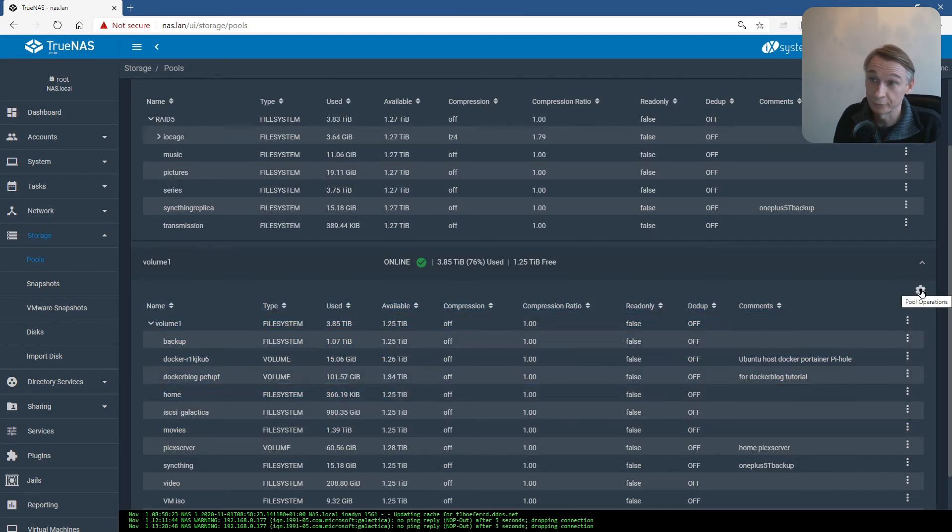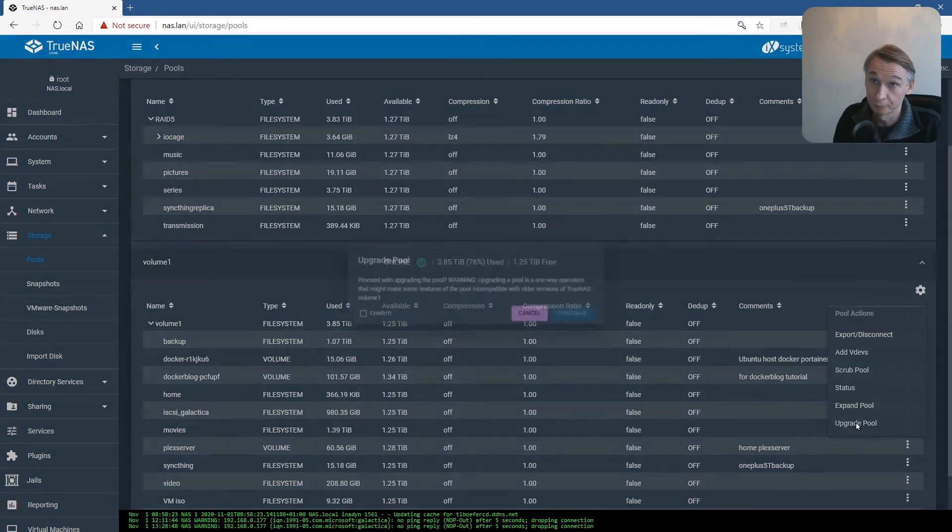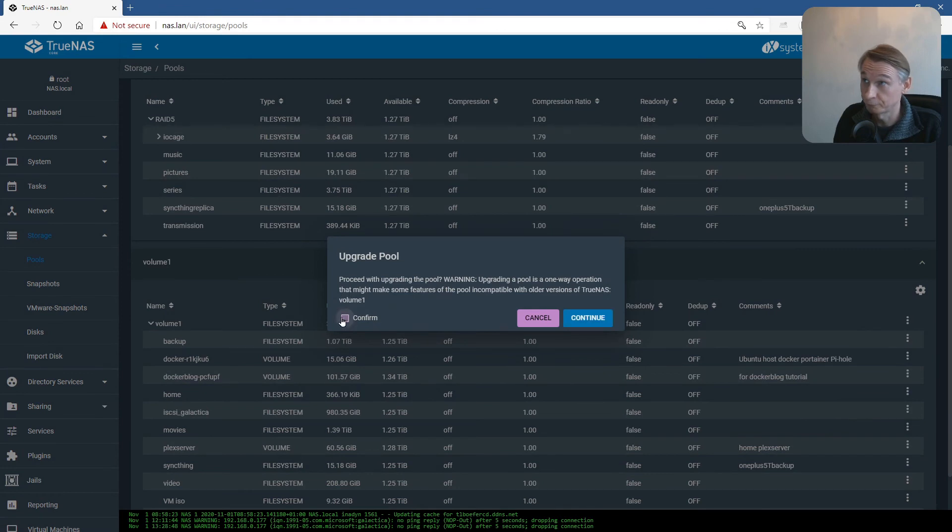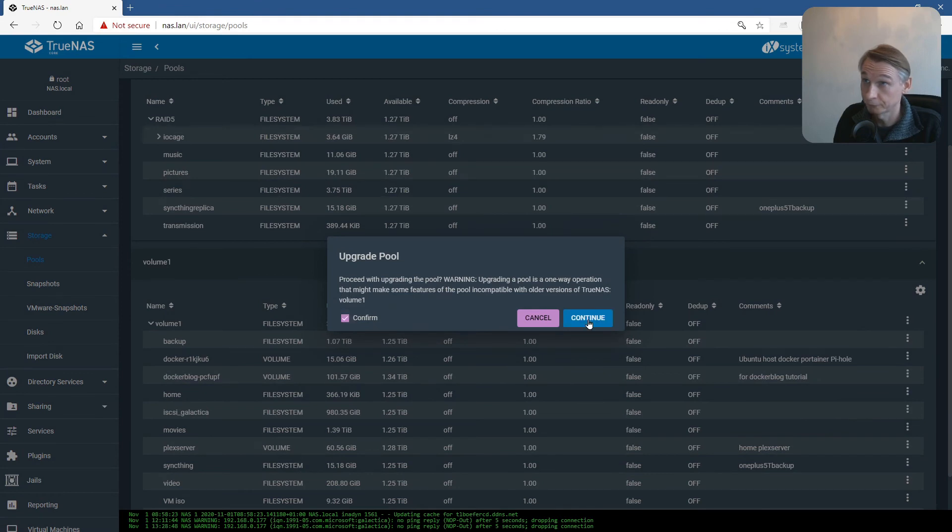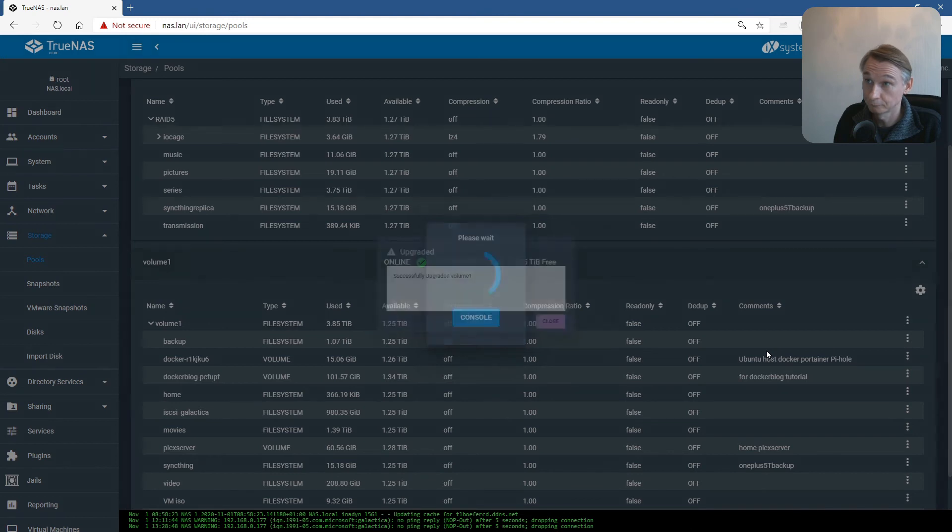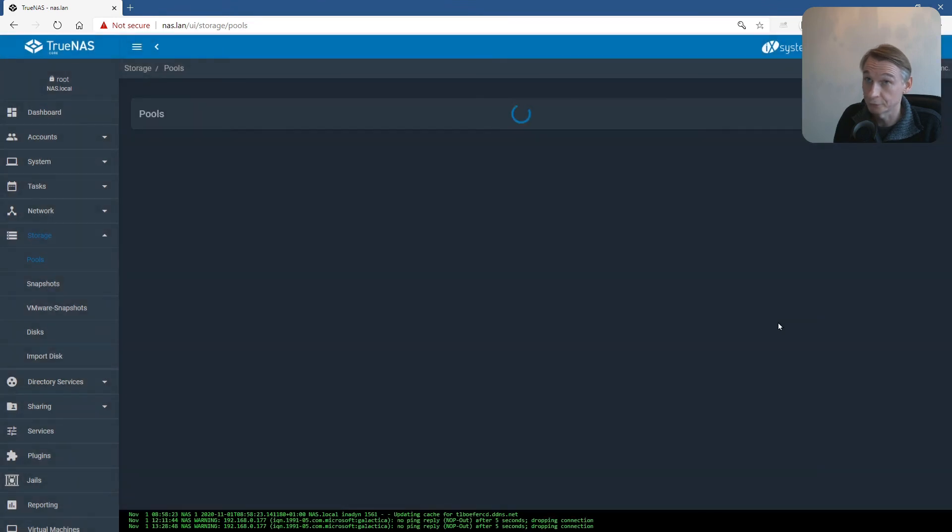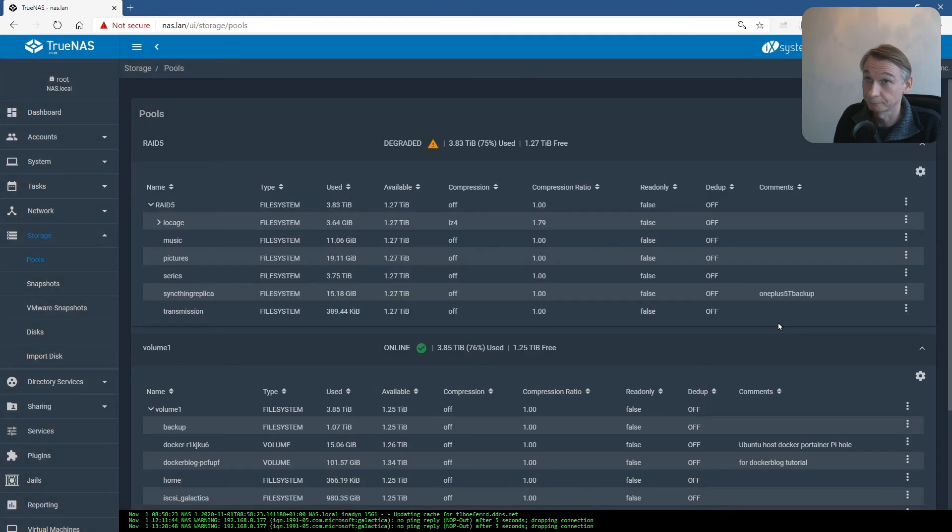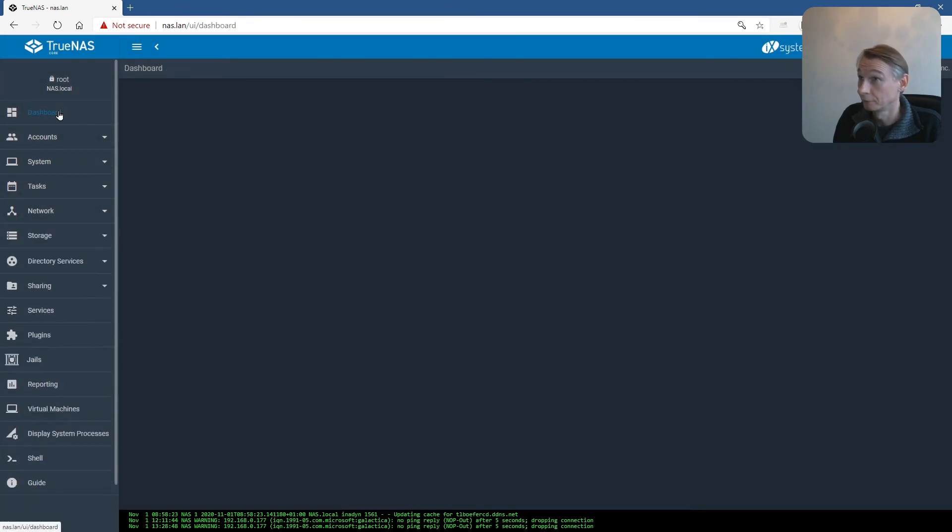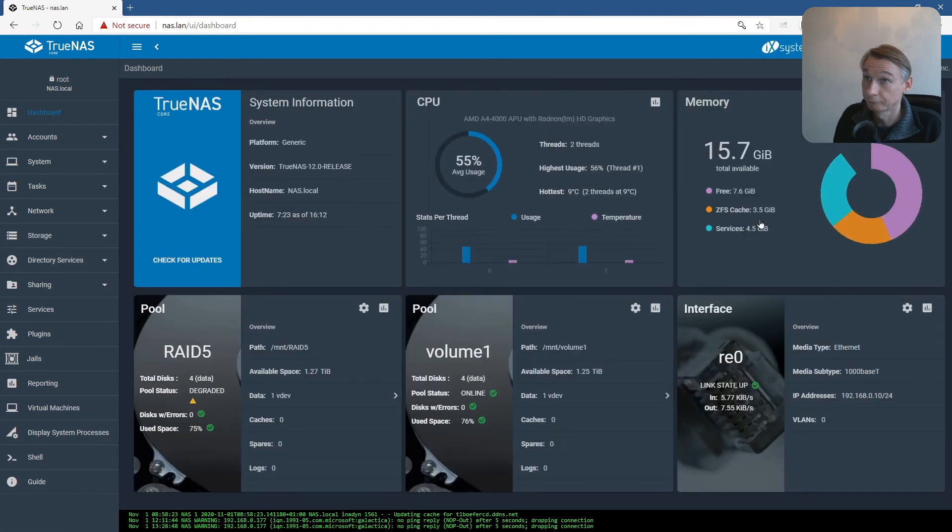Same exercise again. Pull down the menu, go to Upgrade Pool, confirm and continue. Successfully upgraded volume1. Close. Okay.